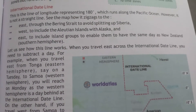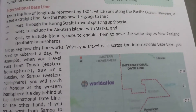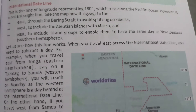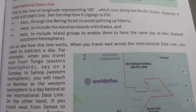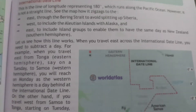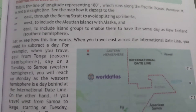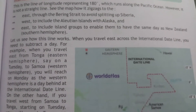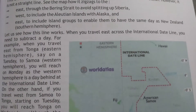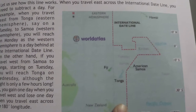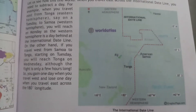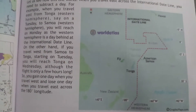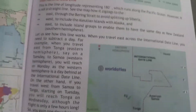Today we start with the International Date Line. This is the line of longitude that represents 180 degrees, which runs along the Pacific Ocean. However, it is not a straight line — see on the map it is zigzag. This is the International Date Line.